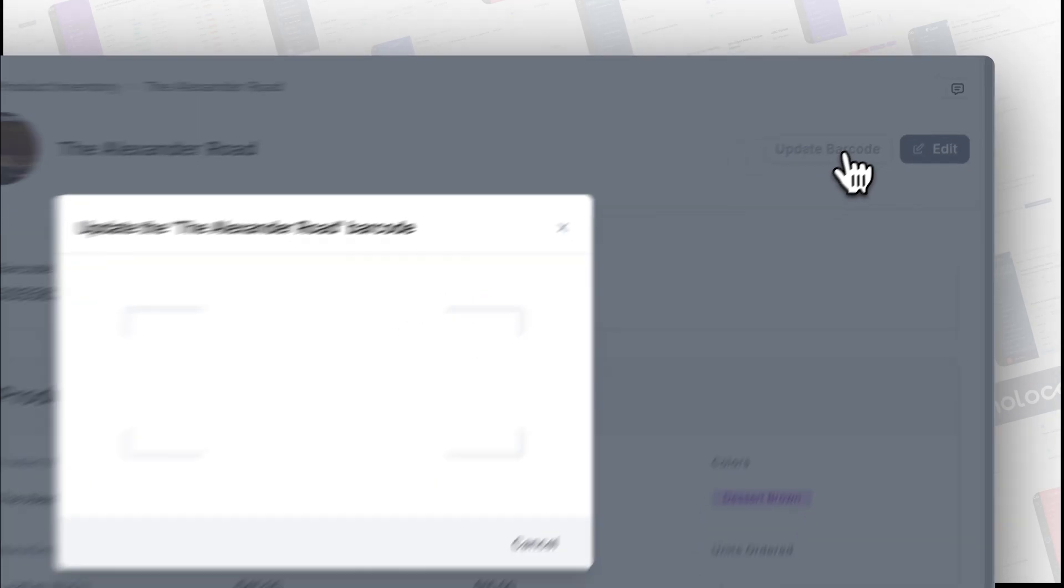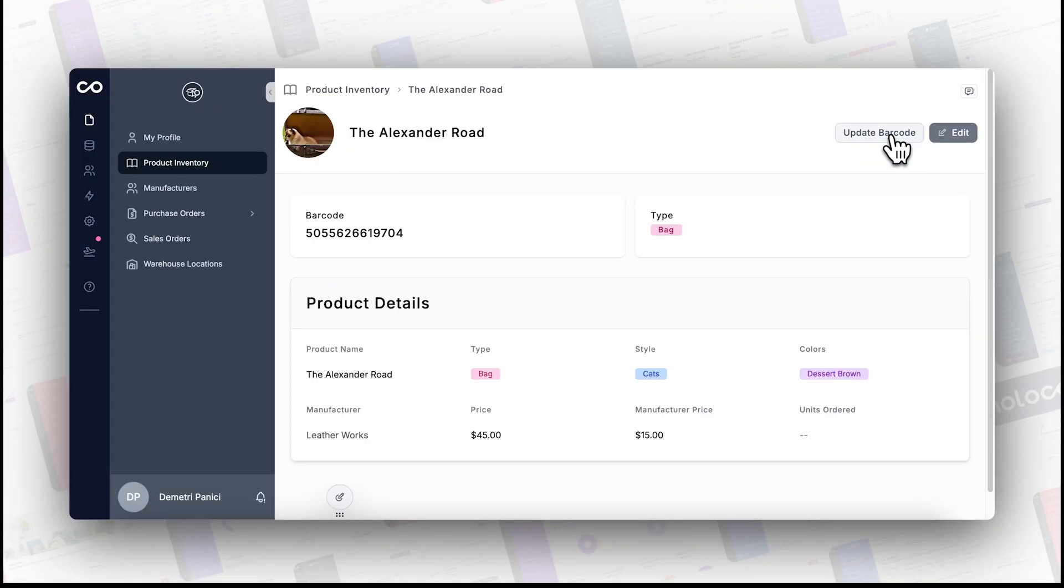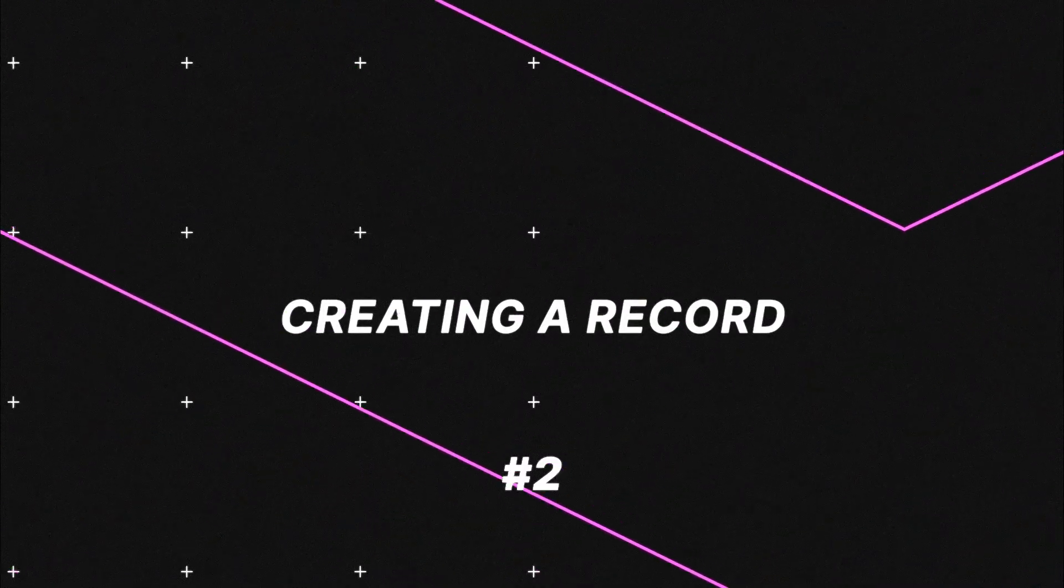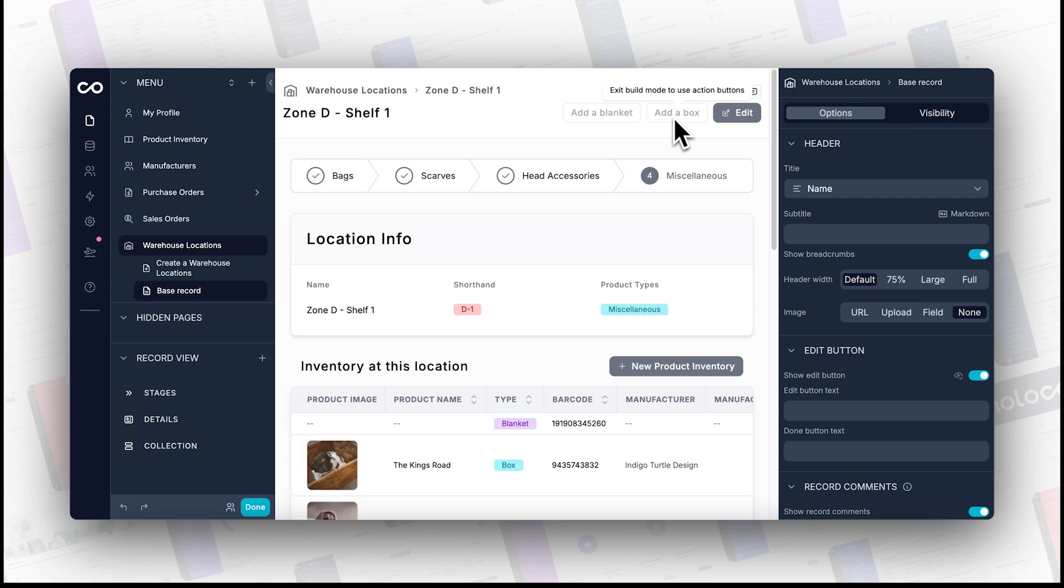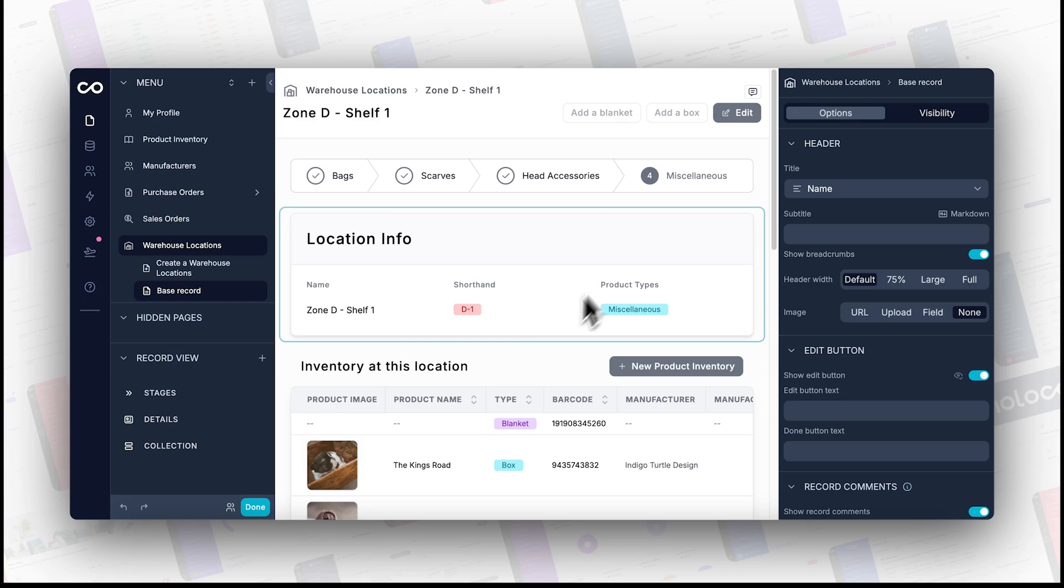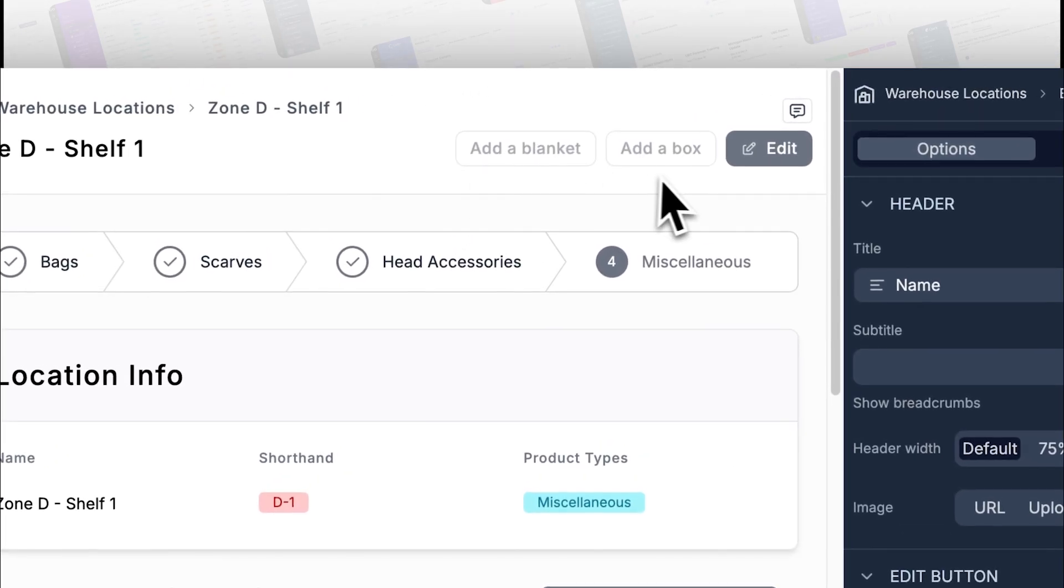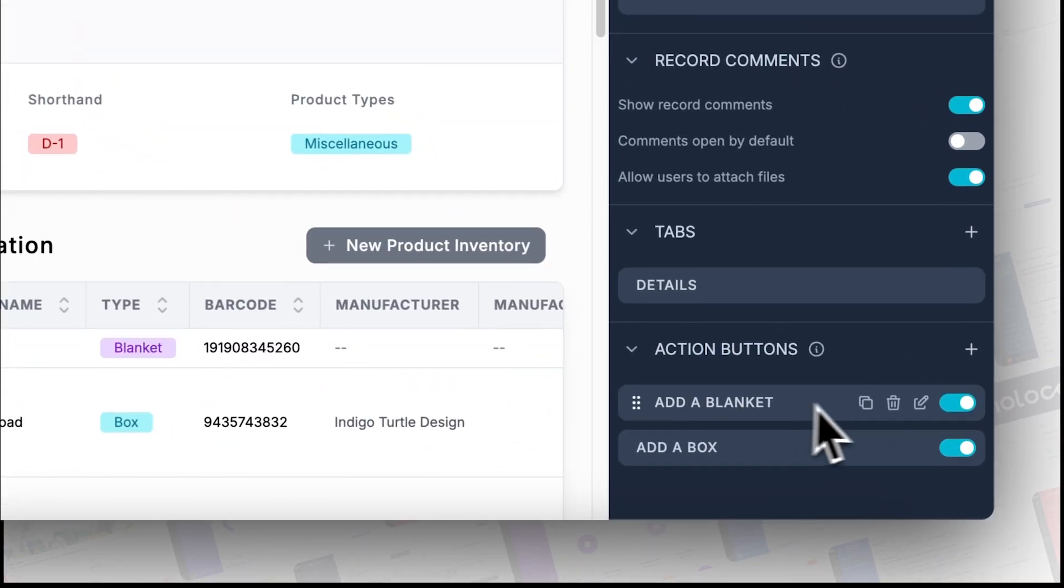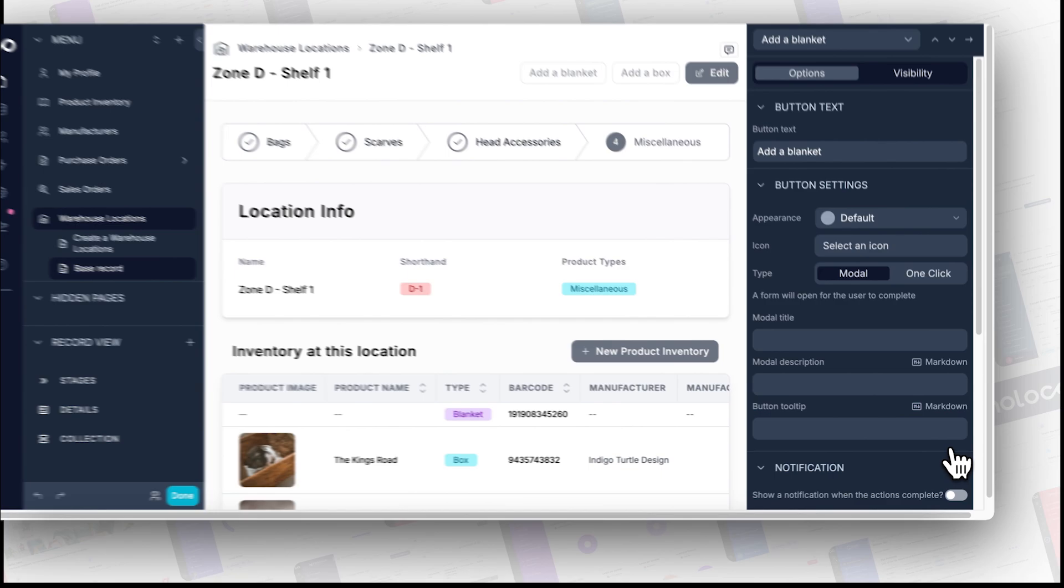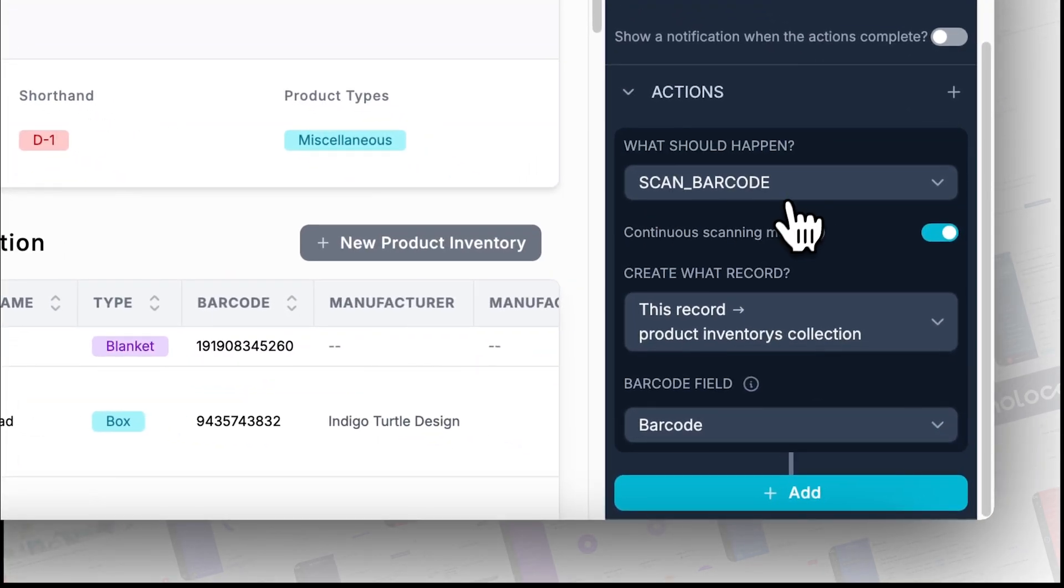Next, we're going to cover setting up the scanner to create new records. This makes adding inventory or new items super quick and easy. Open the page in your NoLoco app where you want to add new records. Add an action button to this page, set the action to create new records upon scanning. Specify what type of record will be created with each scan. Ensure the setup works by scanning a barcode and checking if the new record is added correctly.